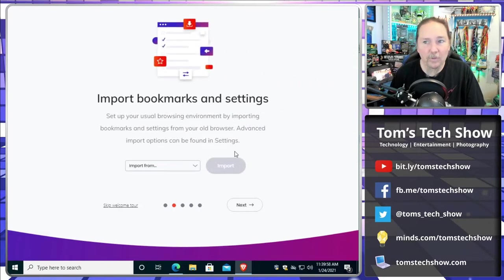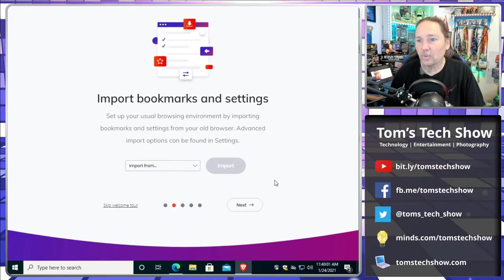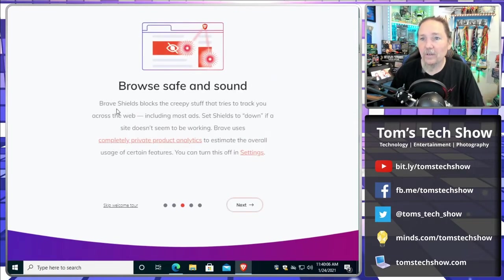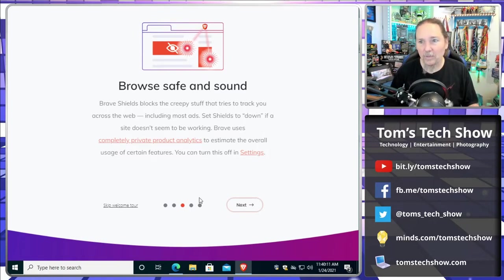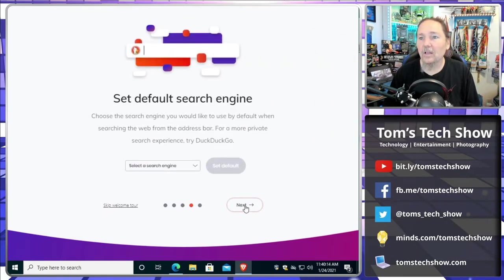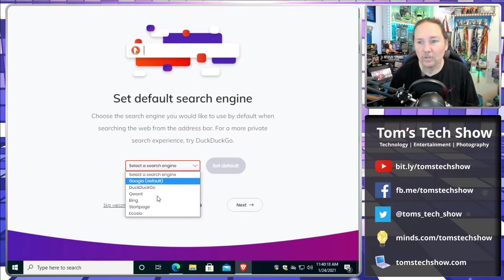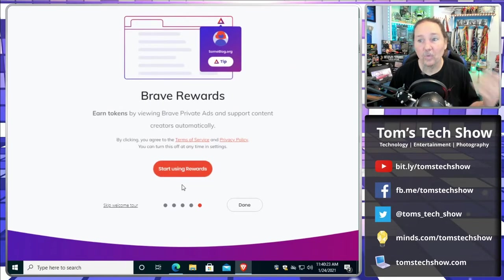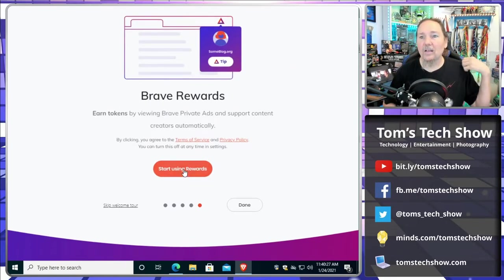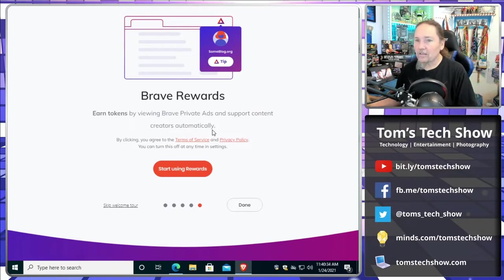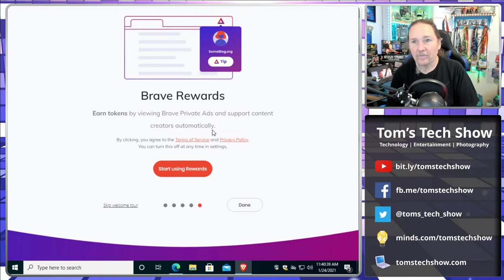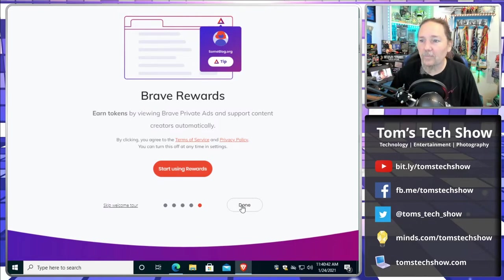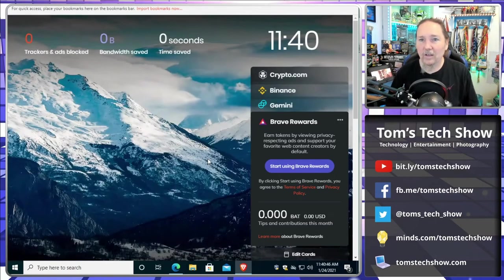You can import your bookmarks if you choose from Edge or Internet Explorer. I don't have any on this computer. Brave Shields has a little ad blocking and stuff built into it naturally. You get that by default. You can pick your search engine, so you don't need to use Google, you don't need to use Bing. I've been using DuckDuckGo which seems to be doing really well. They have a rewards thing where you earn tokens by viewing Brave private ads. I'm leaving it off at this point until I want to turn it on.